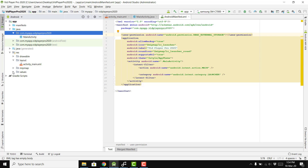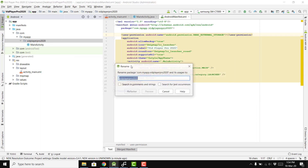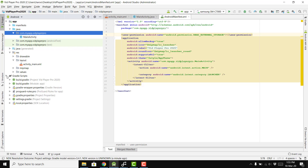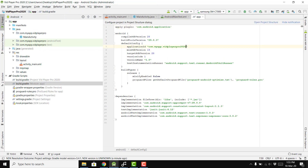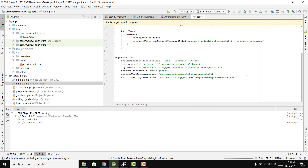We can't have digits in the package name, so we need to change it — using Refactor Rename, replacing '2020' with 'pro'. We also need to change it in build.gradle and then click Sync Now.